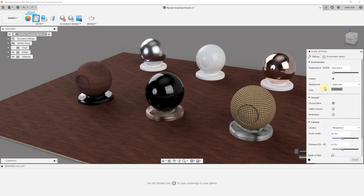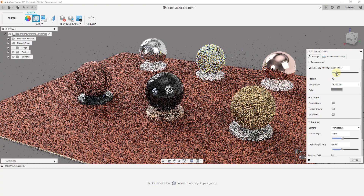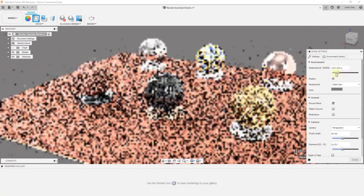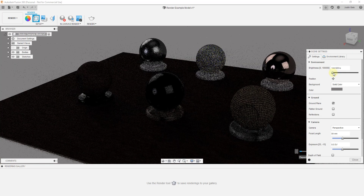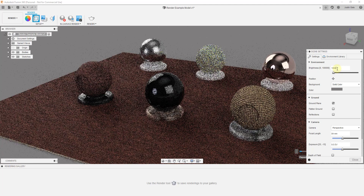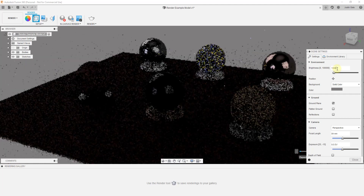Once we get to this point, we can go back into our settings and adjust things about this environment. For example, you can adjust the brightness of the image that this is using in order to light your scene. You can drag this slider to the left or to the right in order to adjust the power of the light that's being emitted. I'm going to put this at about 1000 for right now — actually, maybe around 1300.